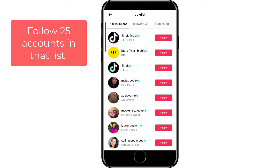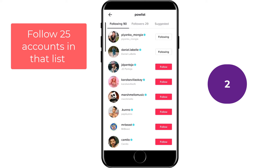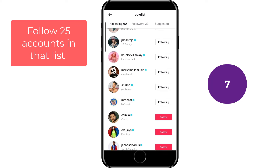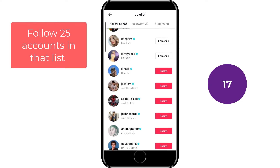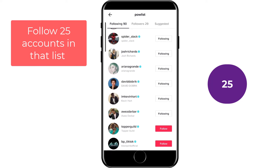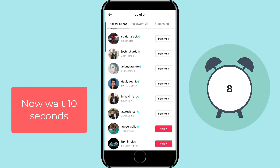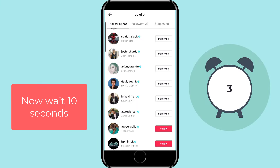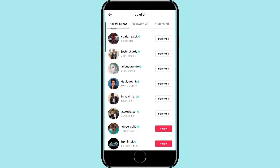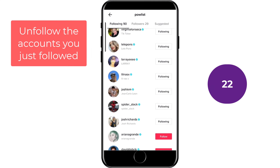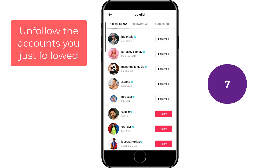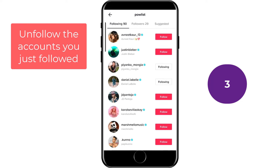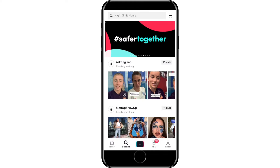Let's repeat that again. Wait around 10 seconds, then go ahead and follow 25 accounts from that list. Once you've done that, just wait another 10 seconds. And now we can go ahead and unfollow those accounts.